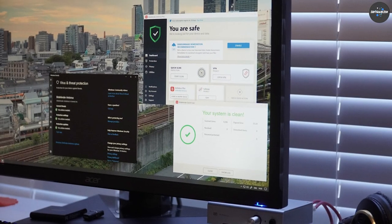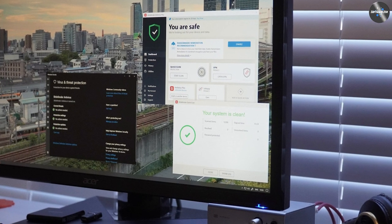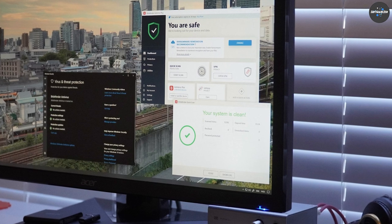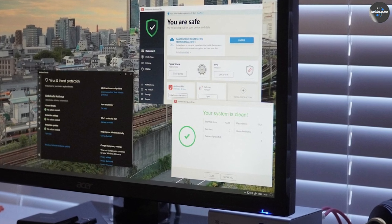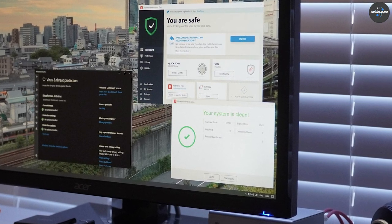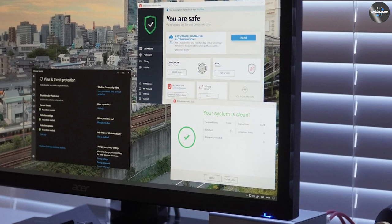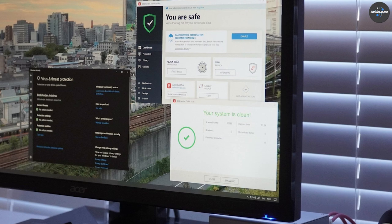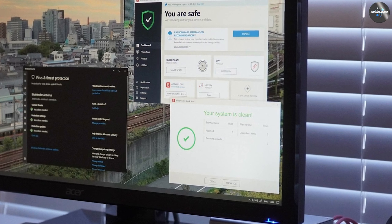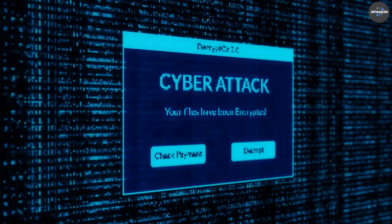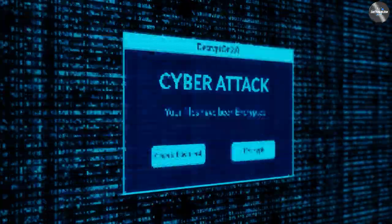Ultimately, the choice between Bitdefender Antivirus Plus and Total Security depends on your specific needs and budget. If you're looking for basic protection at an affordable price, Antivirus Plus may be the right choice for you.